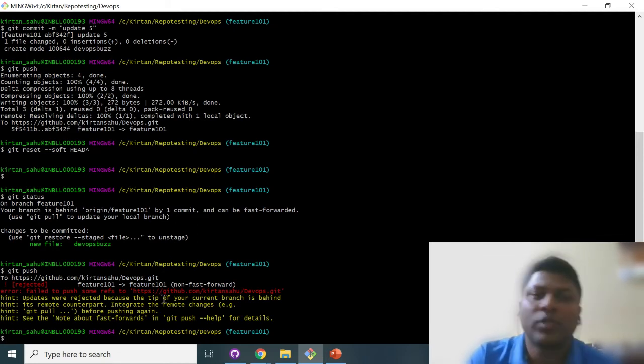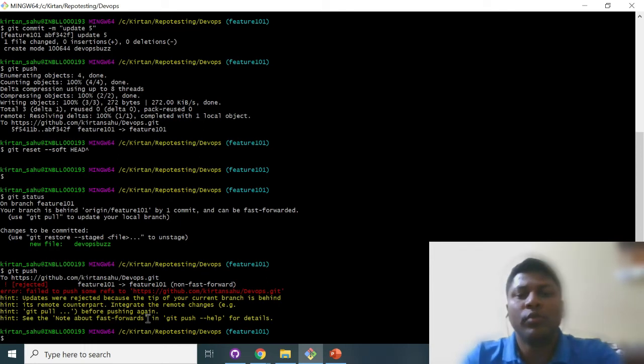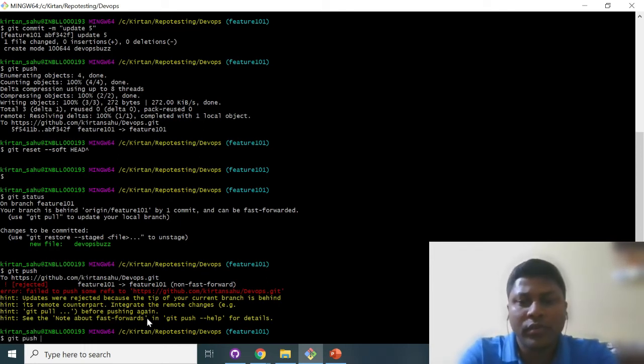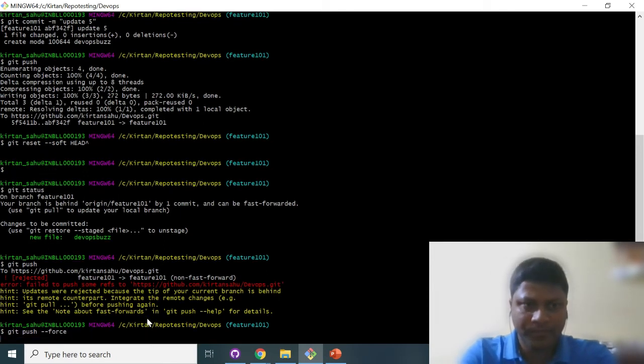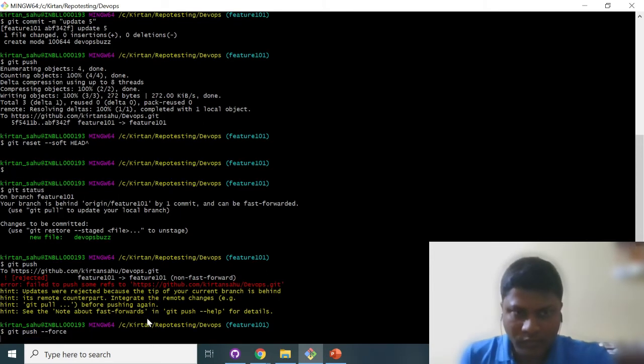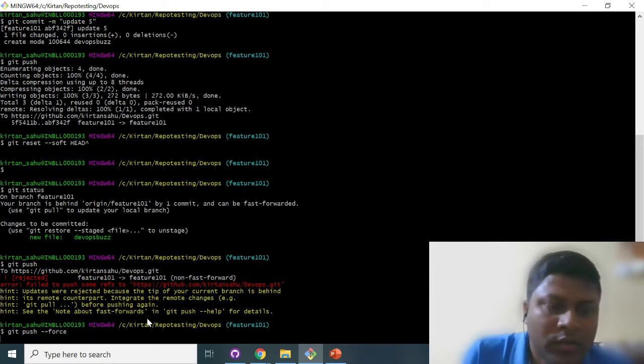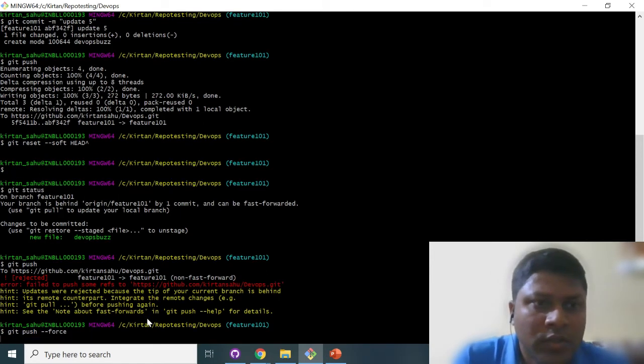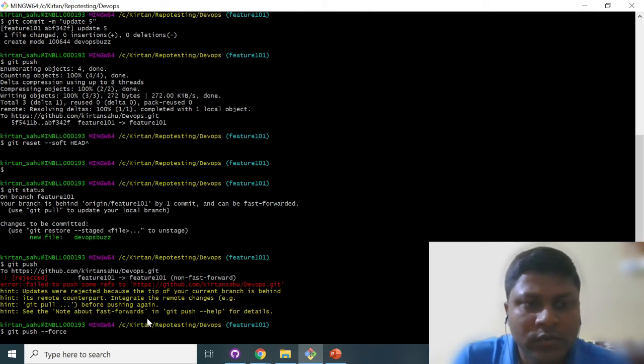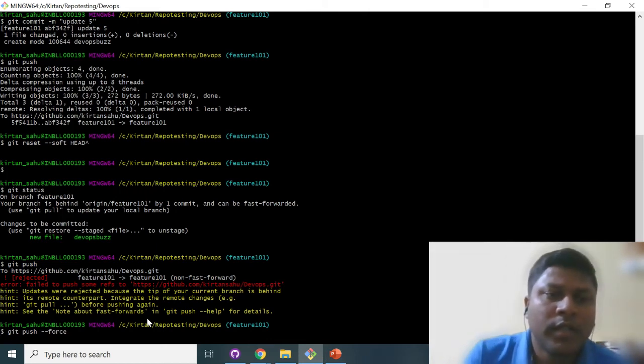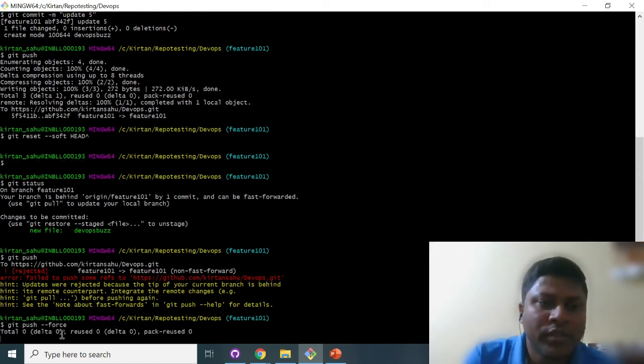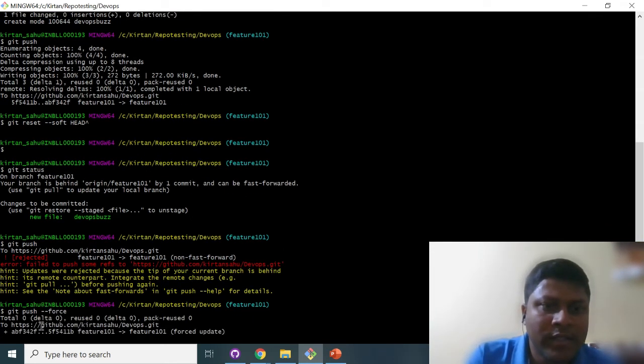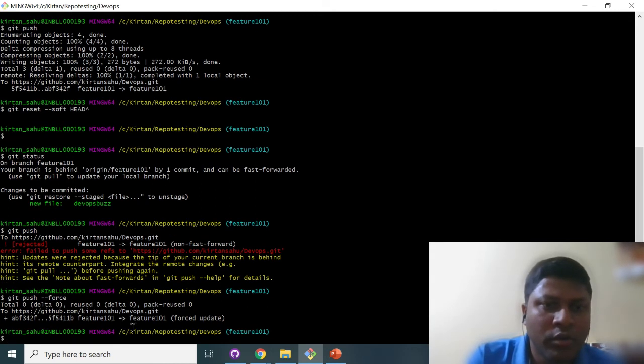Okay, so what we will do, we will do git push --force. Forcefully we will push it. Okay, we just write git push --force. Again you can see it, it is just pushing all those changes.